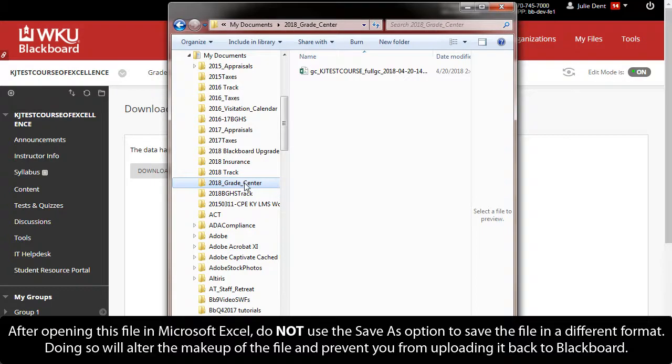After opening this file in Microsoft Excel, do not use the Save As option to save the file in a different format. Doing so will alter the makeup of the file and prevent you from uploading it back to Blackboard.